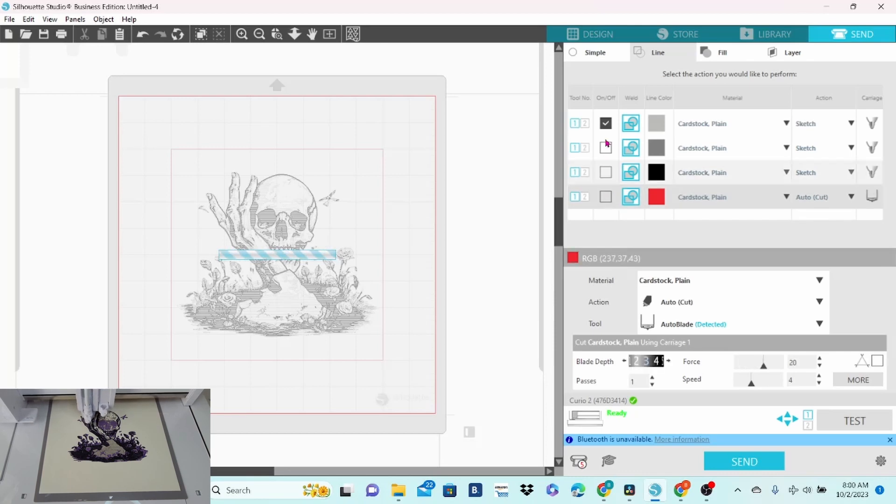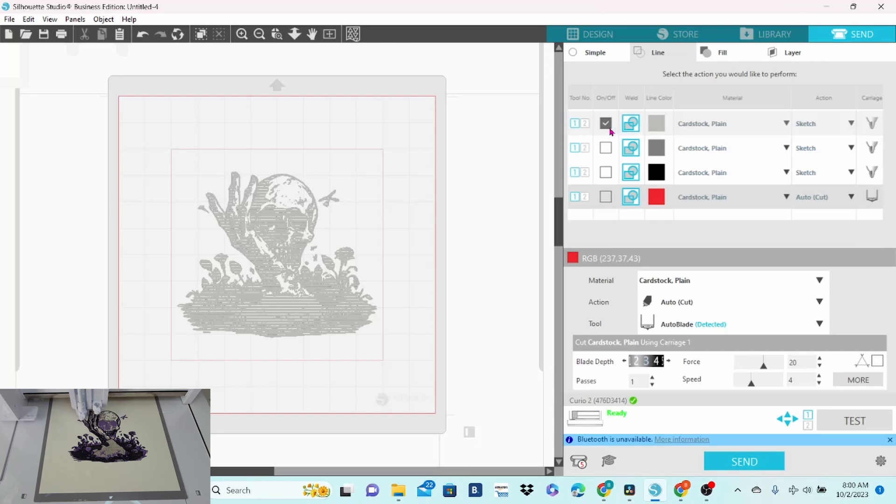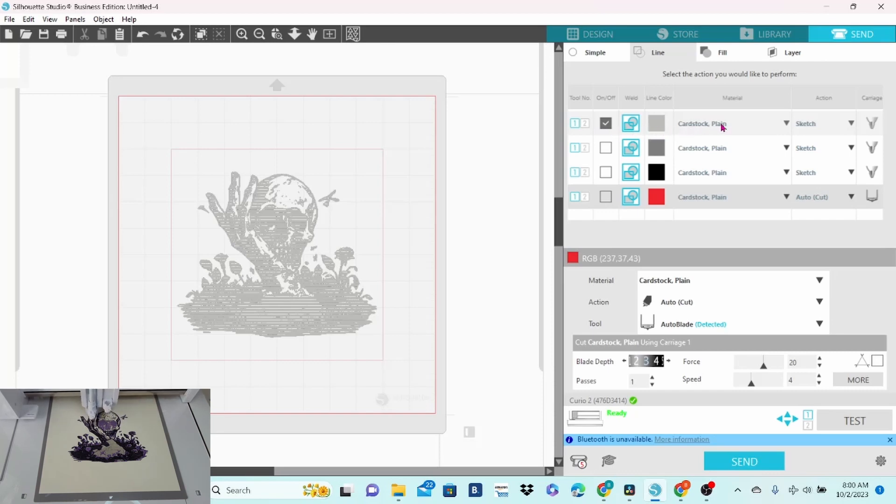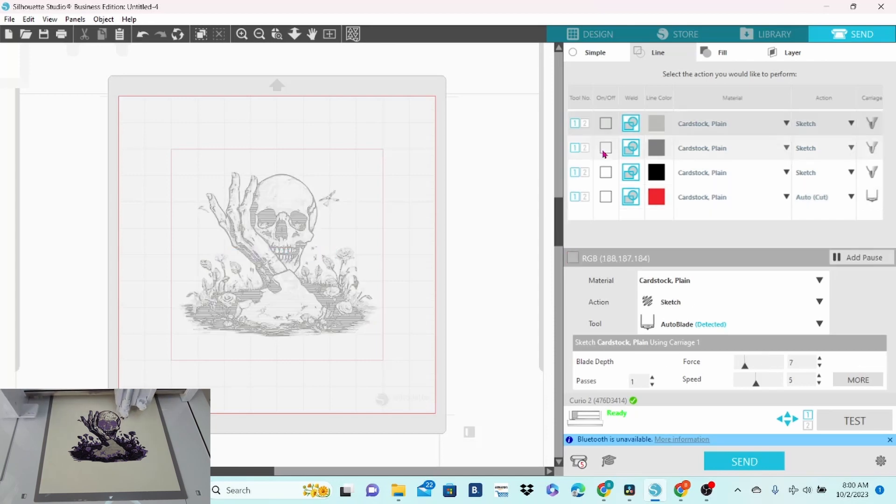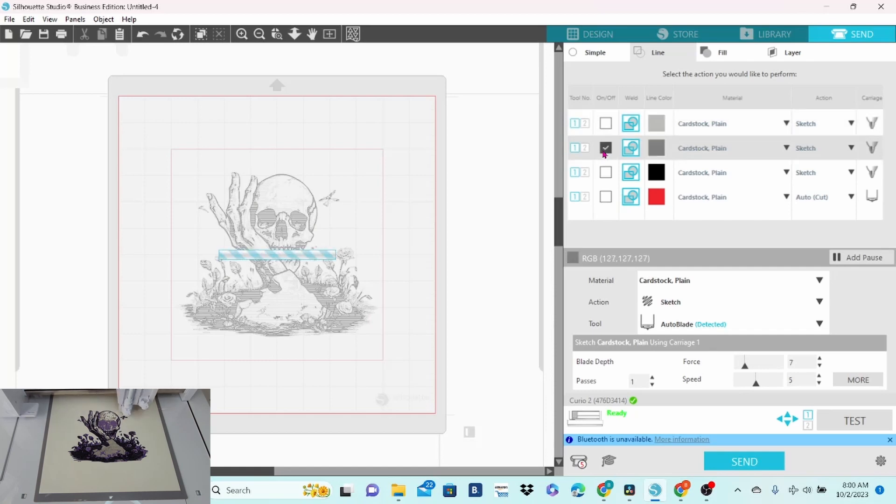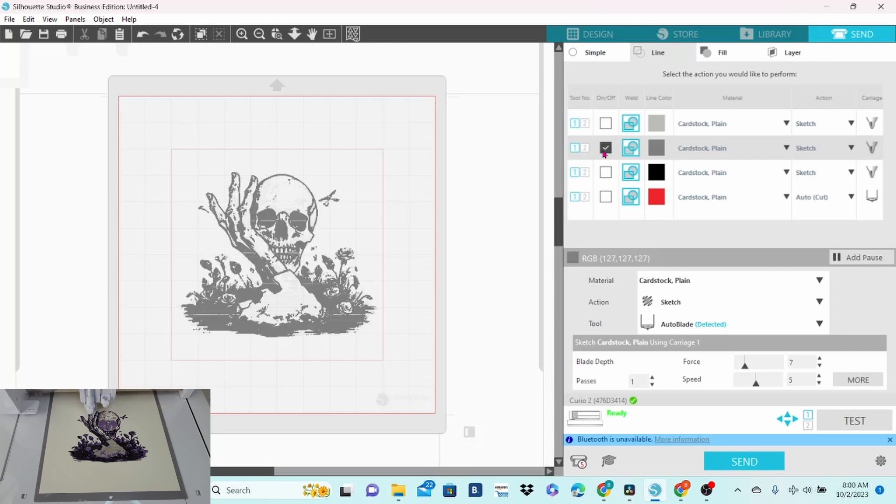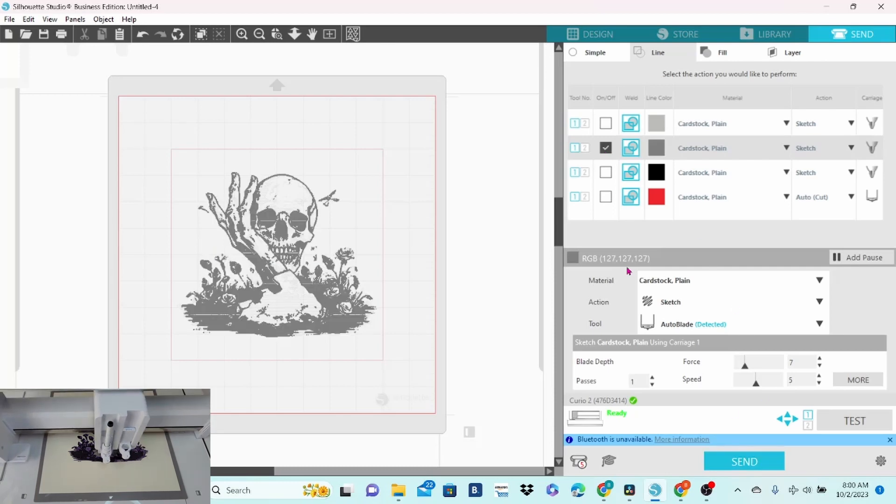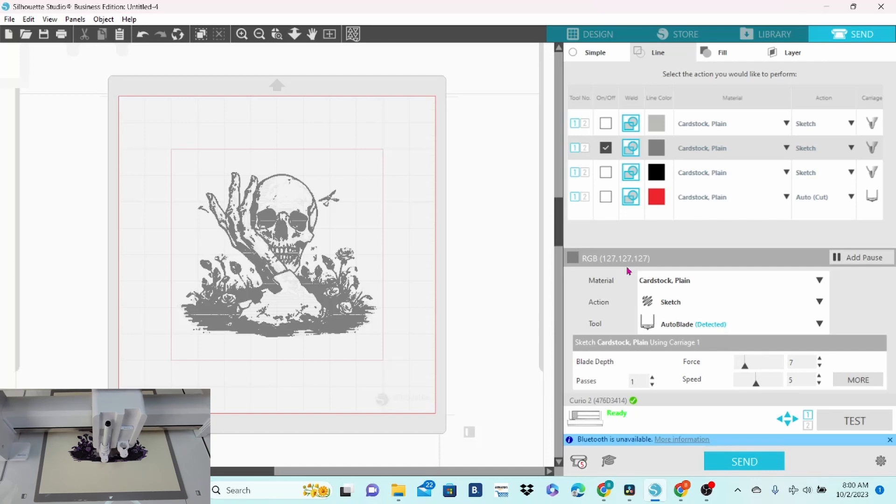Okay, so right now I am telling my Curio 2 to go in and sketch the light gray layer only. Once it is finished that, I will uncheck this one and I will check the dark gray layer and I will switch my pen out at this time. After my pen is switched, then I will do the send and work with that layer.